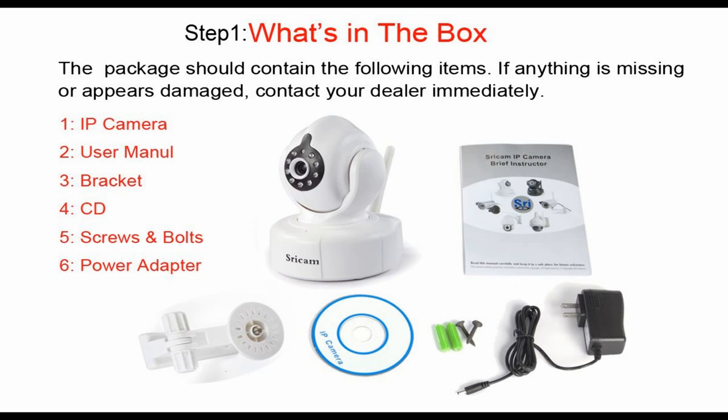Right now, we take the first step. What's in the box? The package contains four items: a camera, a user manual, a bracket, a CD, some screws and bolts, and a power adapter.